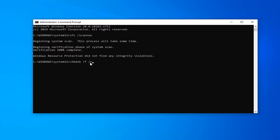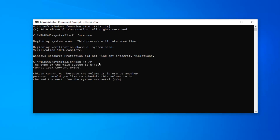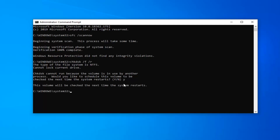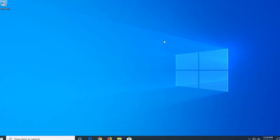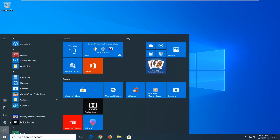Next, type in the command followed by another space, forward slash R, and hit Enter on your keyboard. You will have to schedule this volume to be checked the next time your system restarts. Type Y on your keyboard — just the letter Y — and hit Enter. Close out of here and close out of any open applications you have, making sure they're all saved.